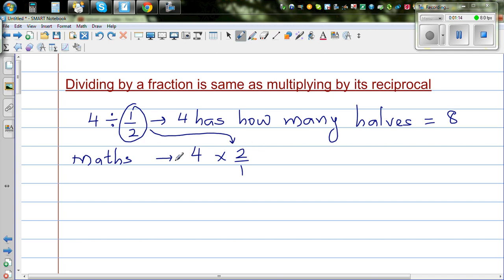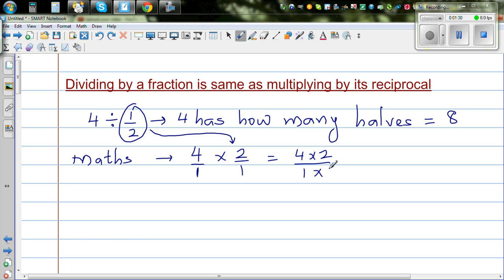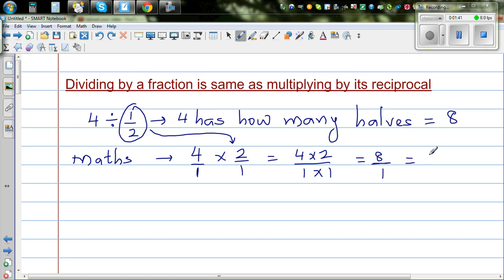To understand the mathematics behind it: if the product of 2 numbers is 1, they are reciprocals of each other. So when multiplying fractions, you do 4 times 2 over 1 times 1, which is 8 over 1, which is 8.